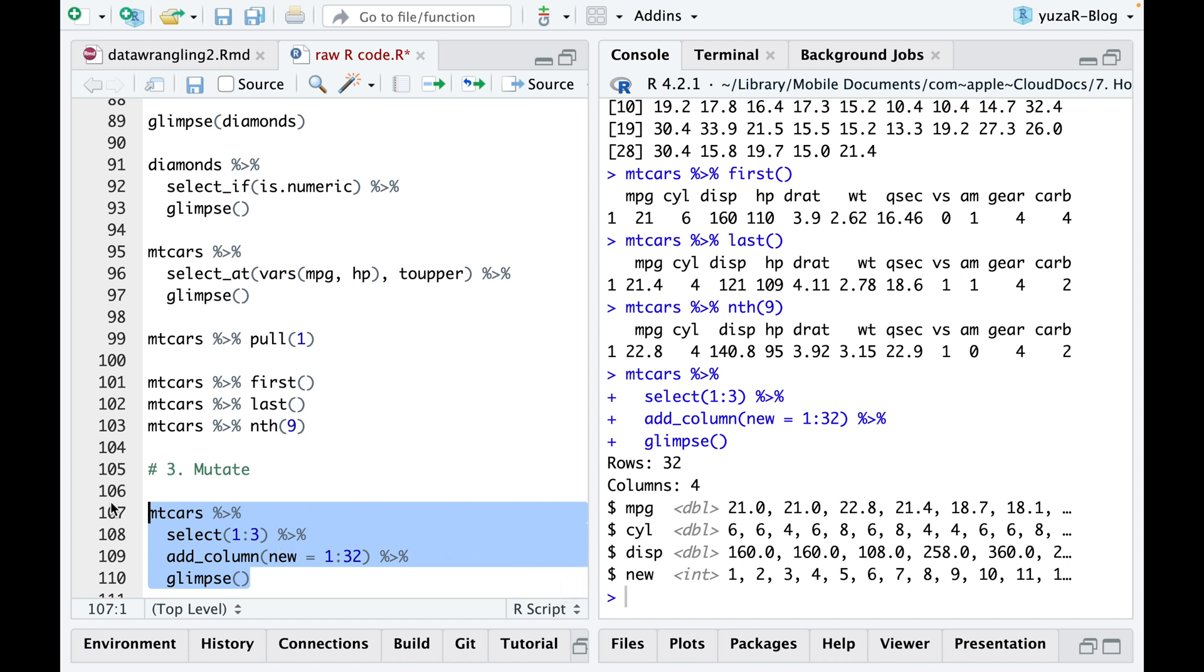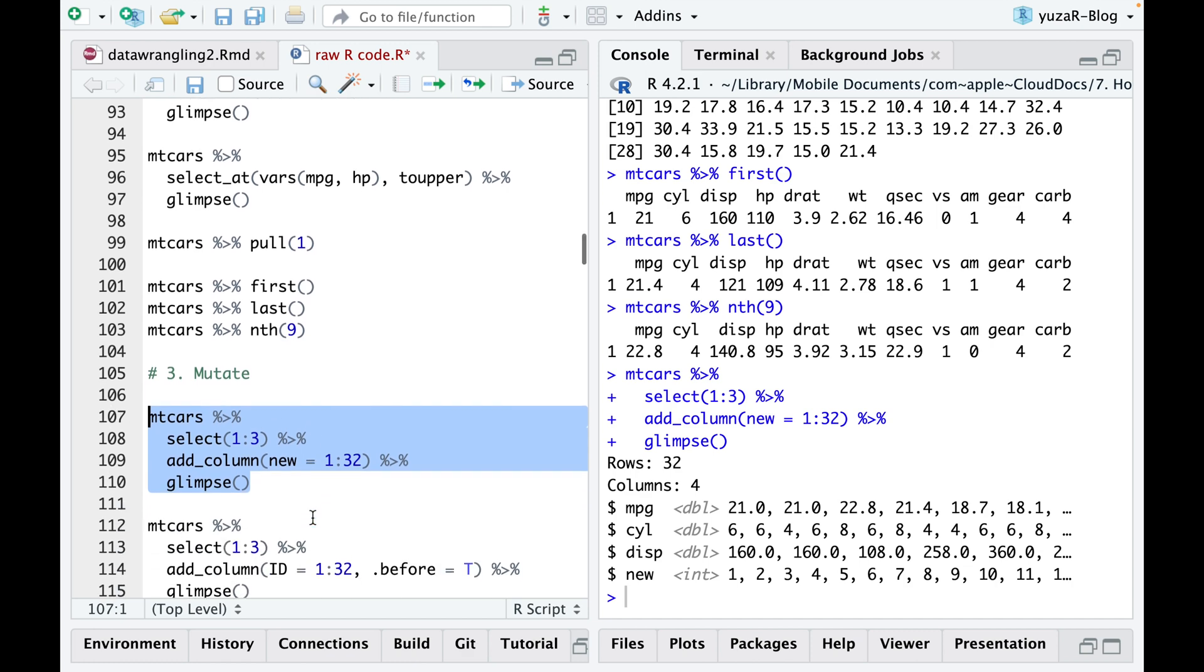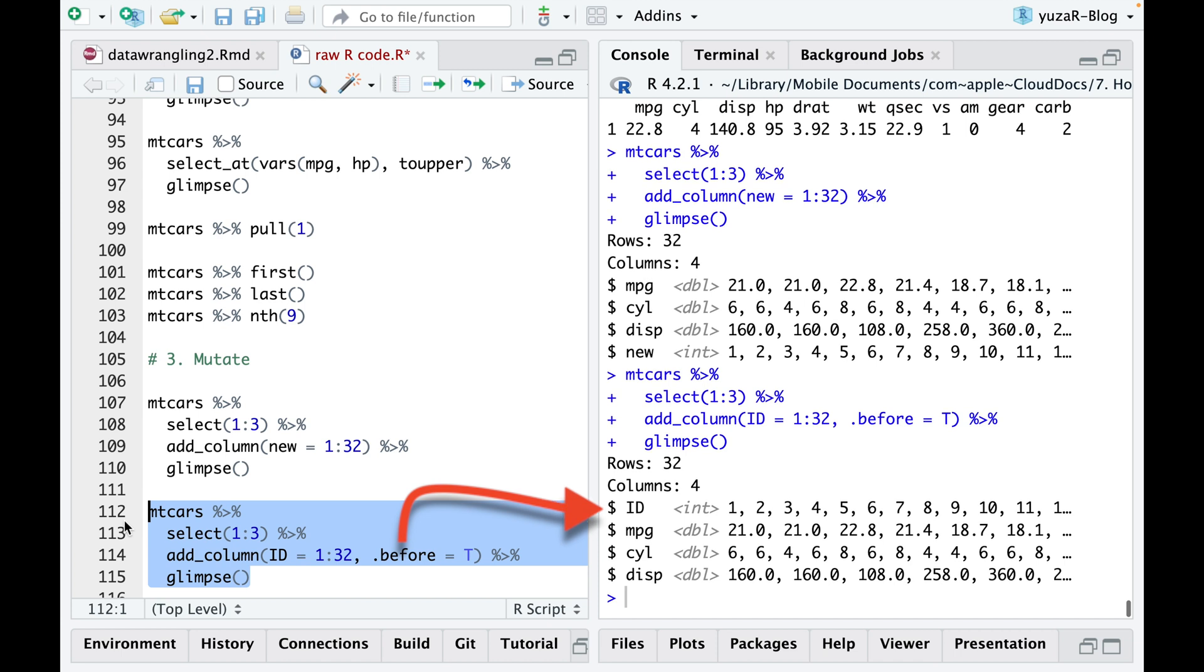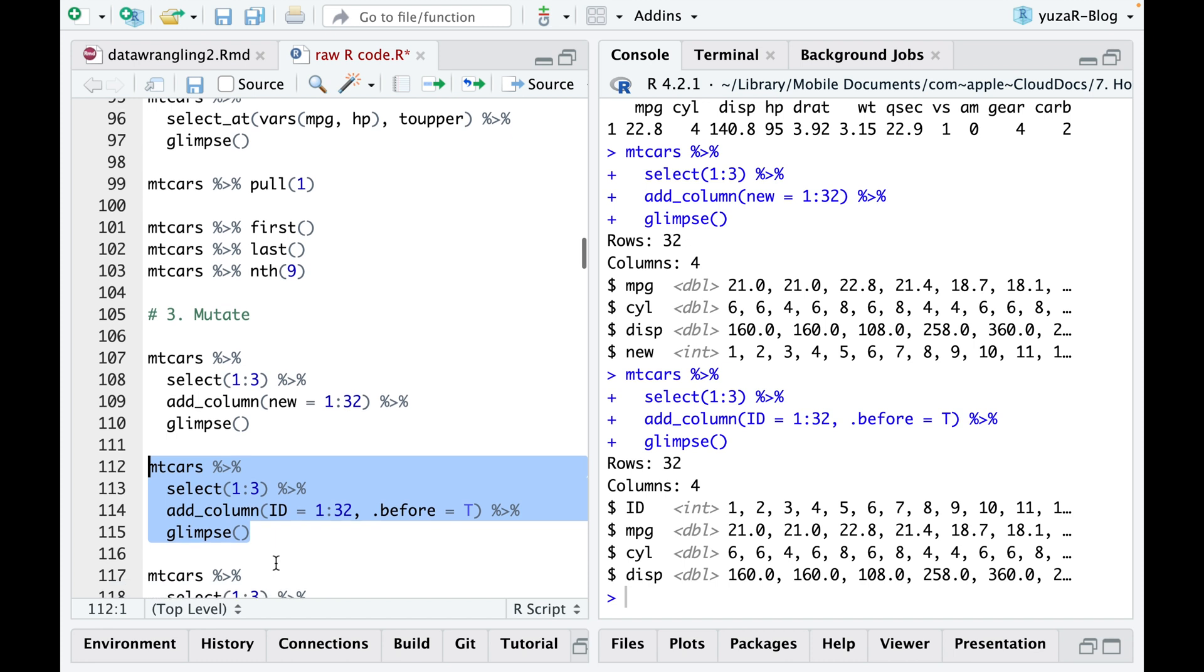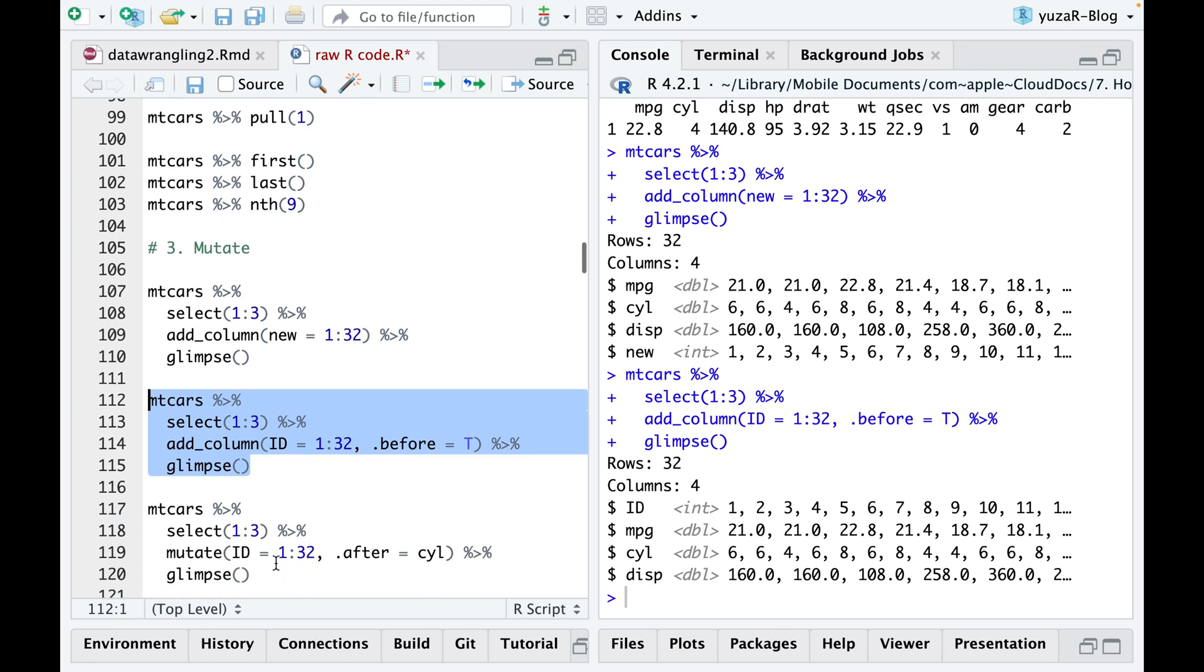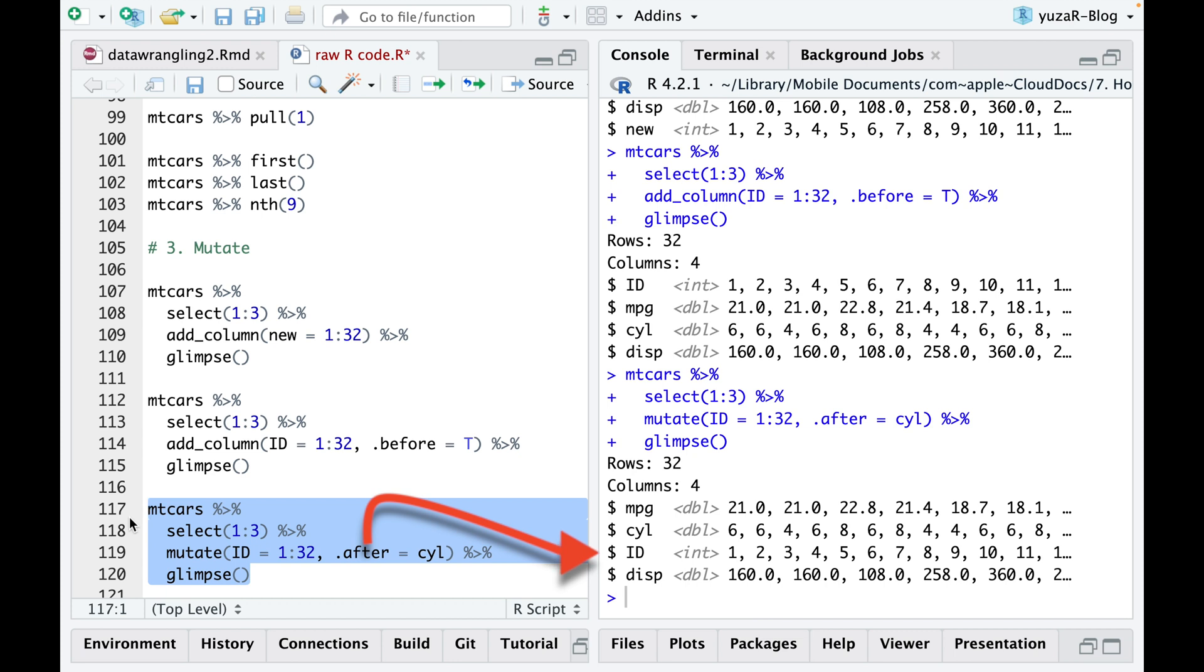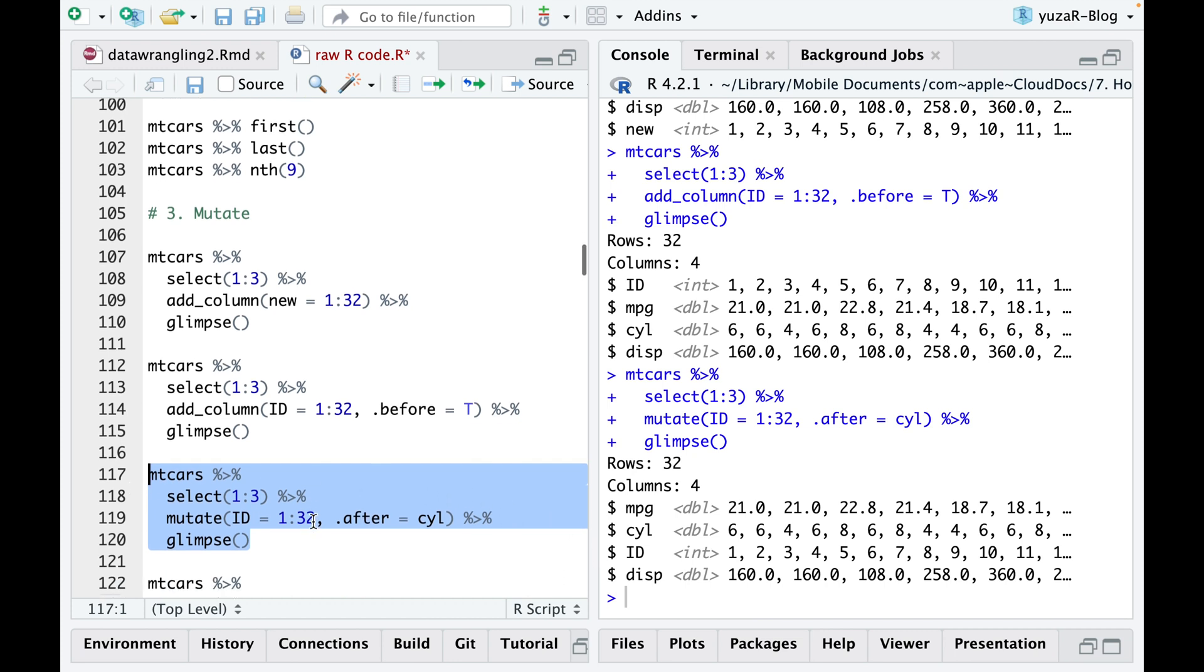By default, the mutate command places new columns on the right-hand side, which can be difficult to keep track of with many columns. However, you can use the BEFORE argument to add new column on the left-hand side. In case you want to add a new column before or after a specific column, it's preferable to use the mutate command instead of add columns.